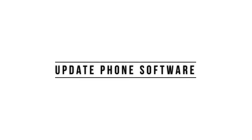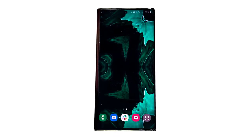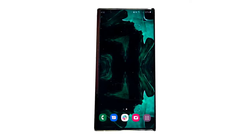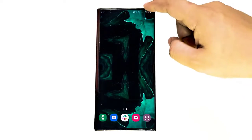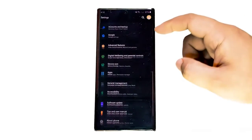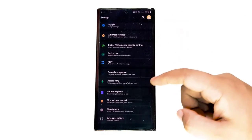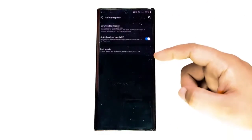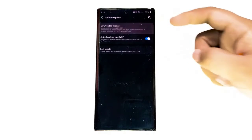Keeping your Samsung phone software updated is another good way to prevent and fix camera bugs. Be sure to install new updates as they become available. By default, you should get notifications for new system updates, but you can also choose to manually check.